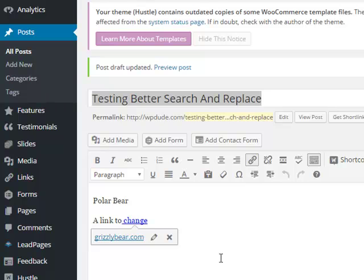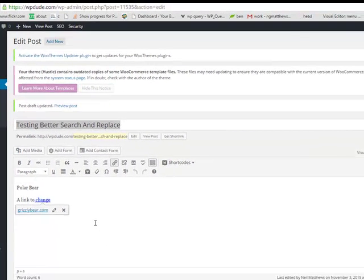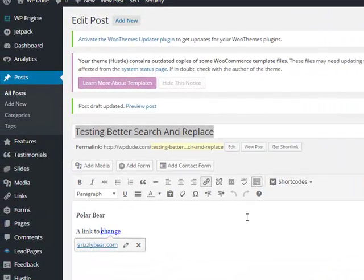Before we actually go to do the change, a quick word of warning. Please backup your database before you make any changes with Better Search and Replace. It's a very powerful tool and it will change your database fundamentally and it could crash it if you select the wrong text or the wrong fields. So please, please do a backup first.